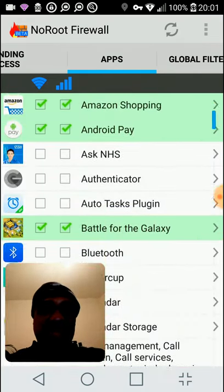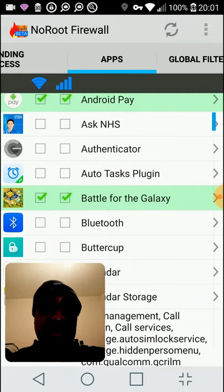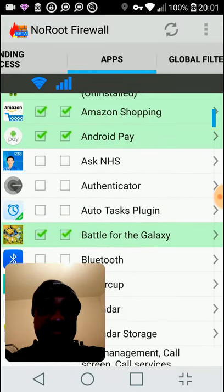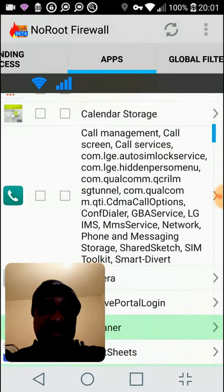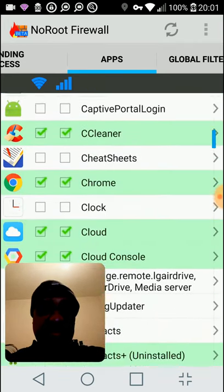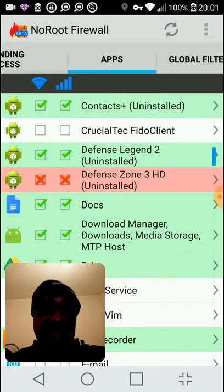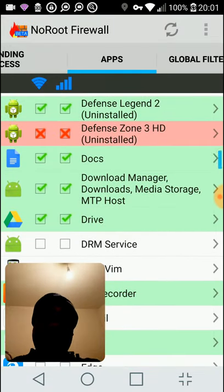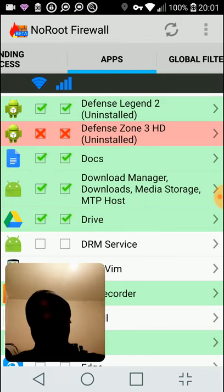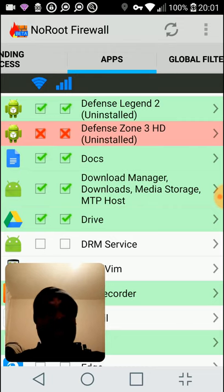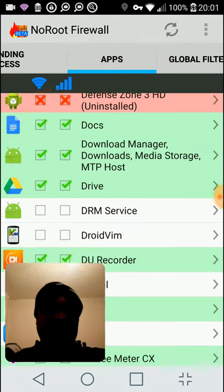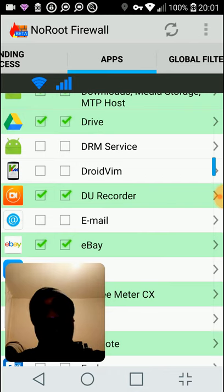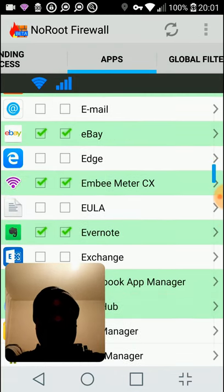These are all the programs that have been granted access. If you see a red one there with two crosses, this is actually a program, an app that I deleted. It's a game called Defense Zone 3. It's not on the phone anymore, but it's still listed. It's blocked access if I do at some later point reload it.